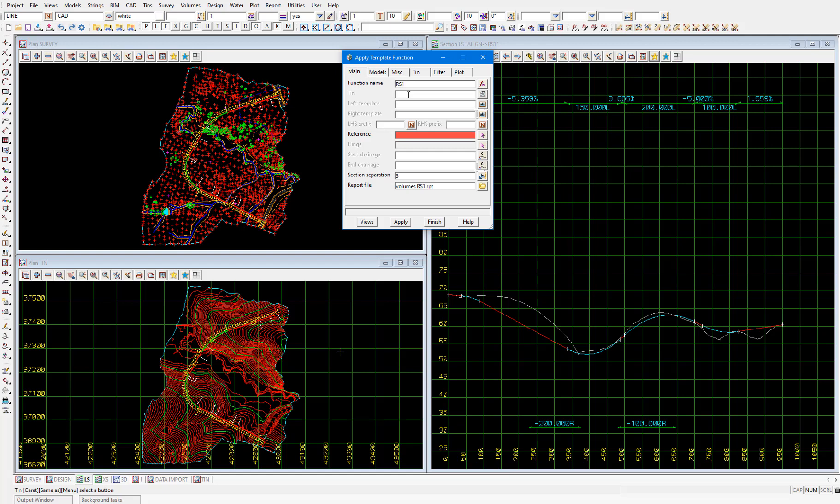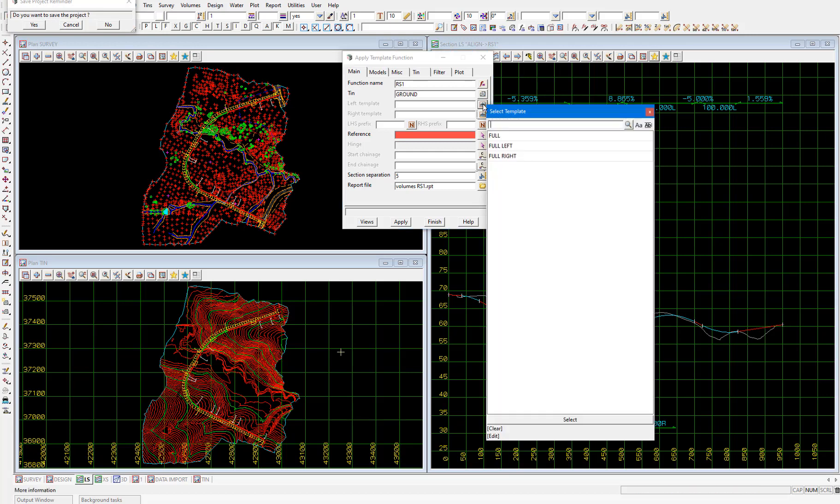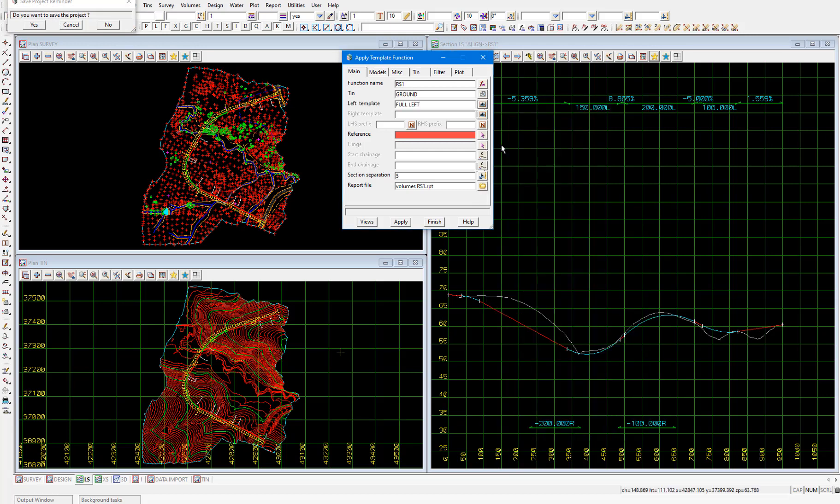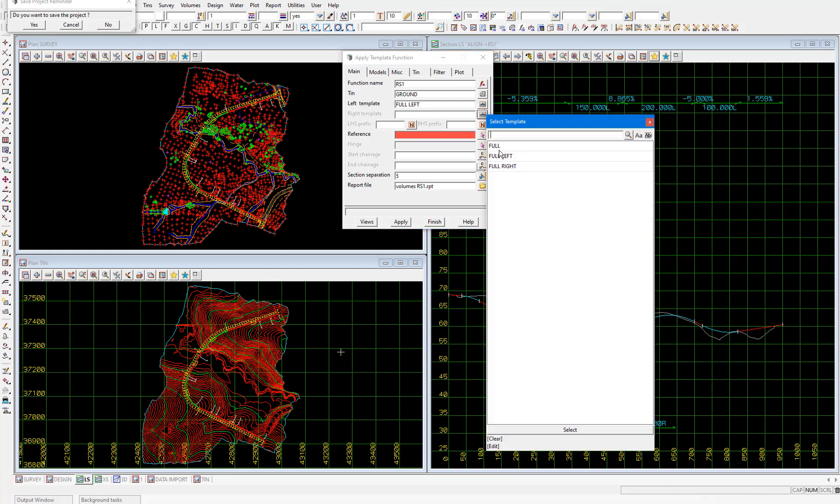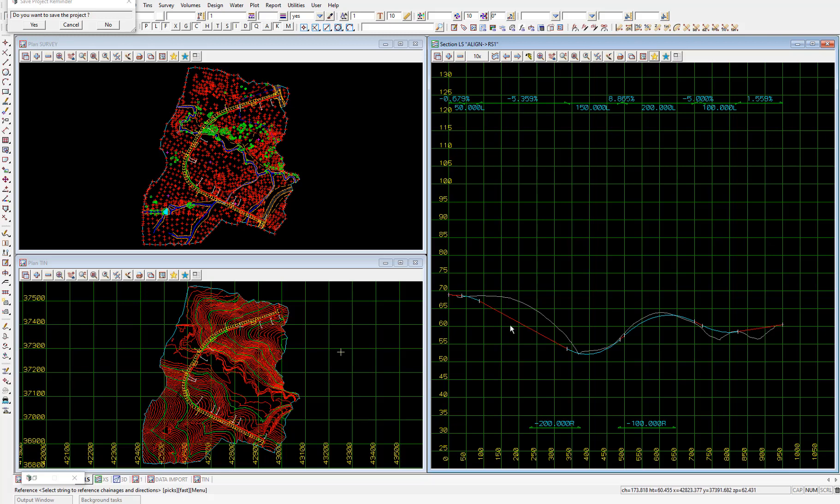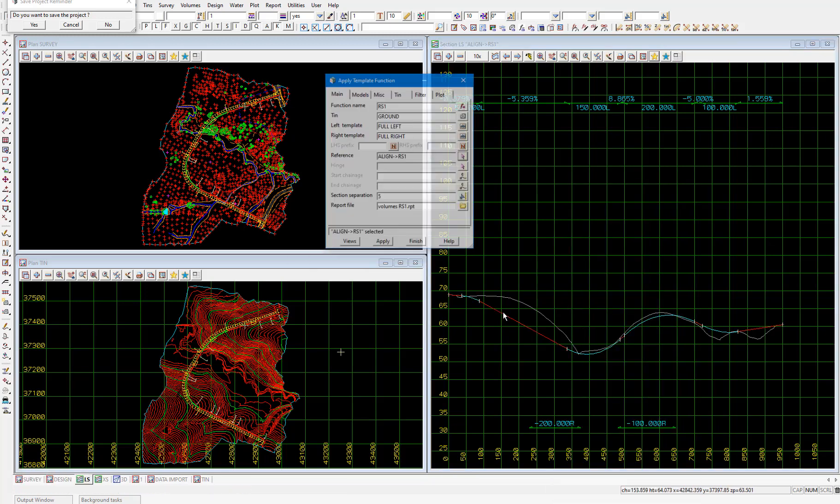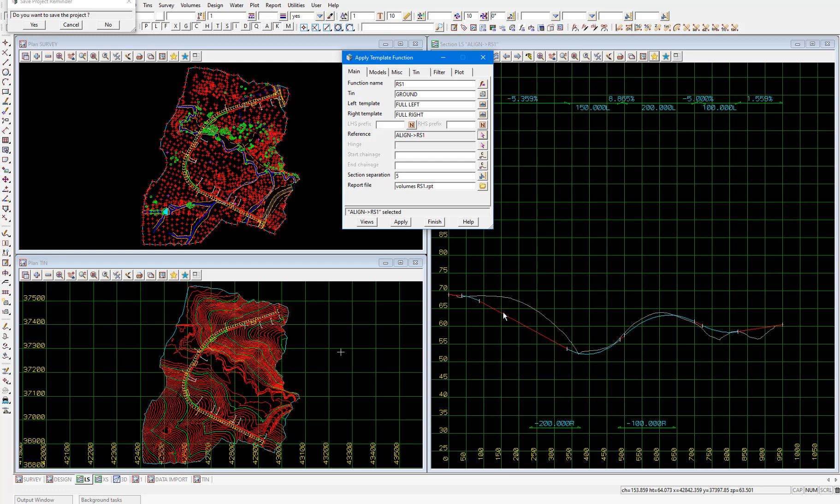In the next field we'll select the interface tin which is the tin we'll be using those cut and fill slopes to interface with. That'll be the ground tin. Then on the left hand side of the road we'll select the template full left and full right on the right hand side. If our templates didn't already have those l and r suffixes we could add them here in the next couple of fields but these fields are optional because the text is grayed out. So we can leave them blank and we already have those l and r suffixes. Next we'll pick the reference string so our super alignment. I'll select the string picking icon then pick and accept our super alignment from the section view because I have it there. We won't be using a hinge string and it's not important that you know what that is at this point so we can leave that blank.